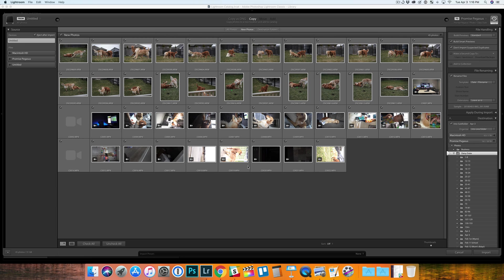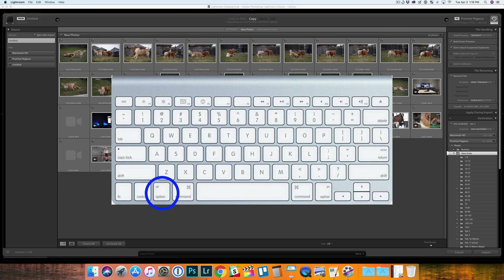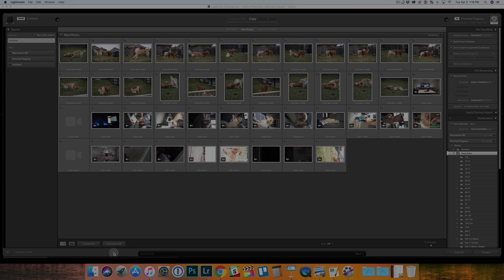But the quick trick that I just learned was to hold down option if you're on a Mac. I believe it's alt if you're on Windows. So you hold down option and you see these buttons down here. They switch to check videos and uncheck videos.